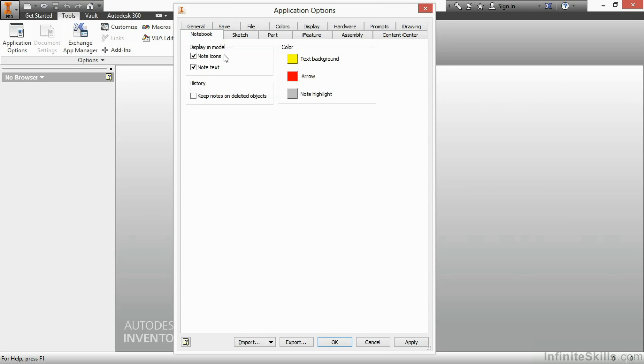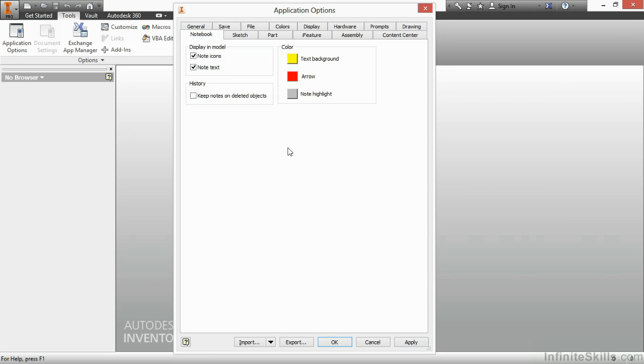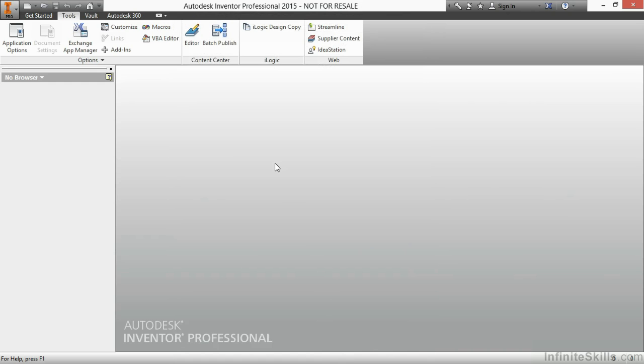The last tab deals with the engineer's notebook. Now this is an environment where we can actually add notes and text and other pieces of information so we don't have to put them into a Word document or put them in an email. It can always just be part of the file. And this just controls how those items look. I'm going to choose OK down here at the bottom of the screen to exit out of the application options.